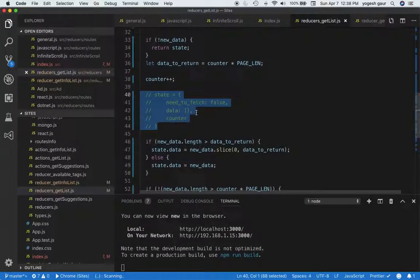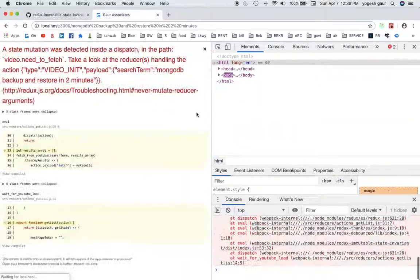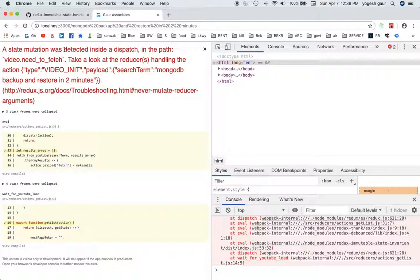If I just did this by mistake, you can see this package will tell me that a state mutation was detected inside a dispatch and you can fix it.